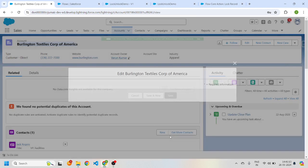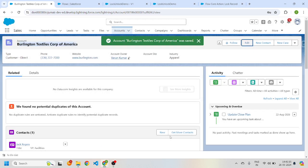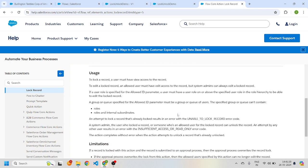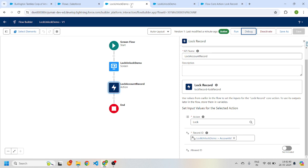As a system admin user, I can still edit this record — you can see I can save it. Similarly, we can also unlock the record. Who can unlock it? A system admin, the user who locked the record, or someone who is an allowed user for the lock. If anyone else tries to unlock the record, they will get the error: insufficient access or read-only.